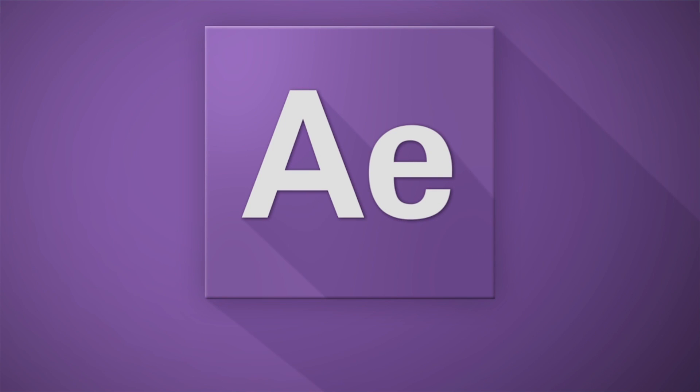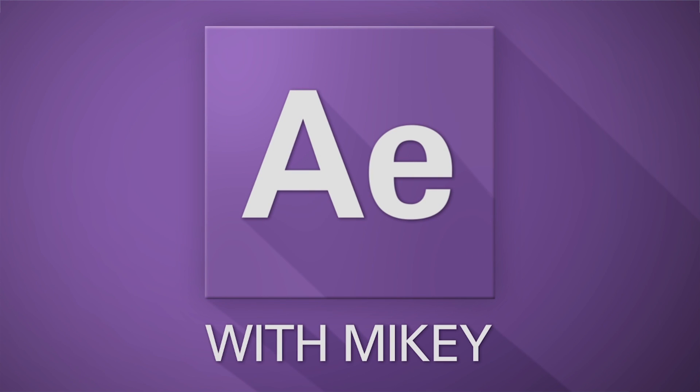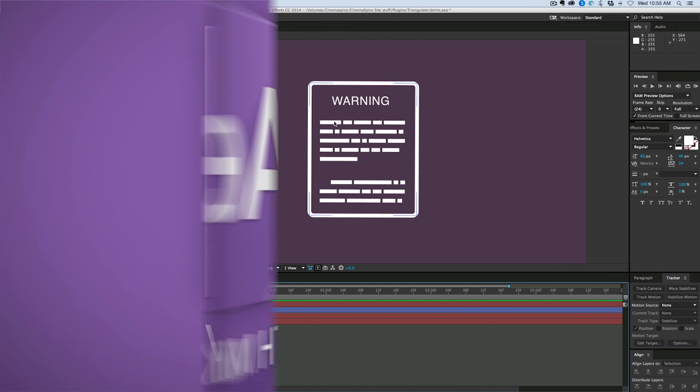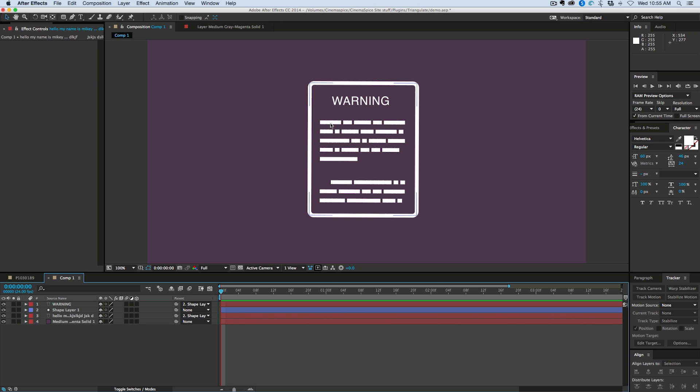Hey, this is Mikey with a quick After Effects tutorial. Today I want to talk about designing in After Effects, creating this kind of pseudo text.